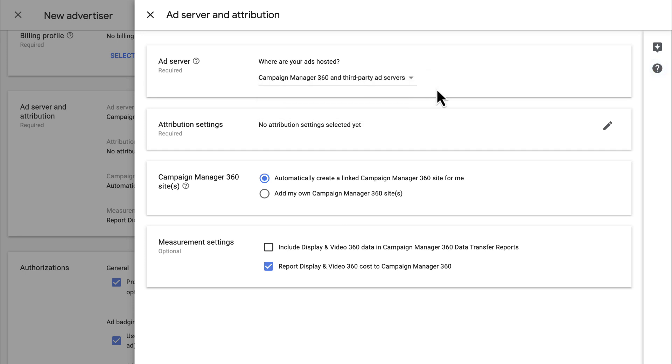Your Ad Server will default to Campaign Manager 360 and Third Party Ad Servers, so we'll leave that as is. The rest of the settings in this section relate to your selected Ad Server. Note that we're moving forward in this video with CM360 as our Ad Server, but if you do not use CM360 as your Ad Server or do not wish to link this particular advertiser, check out the video on how to create an unlinked advertiser.